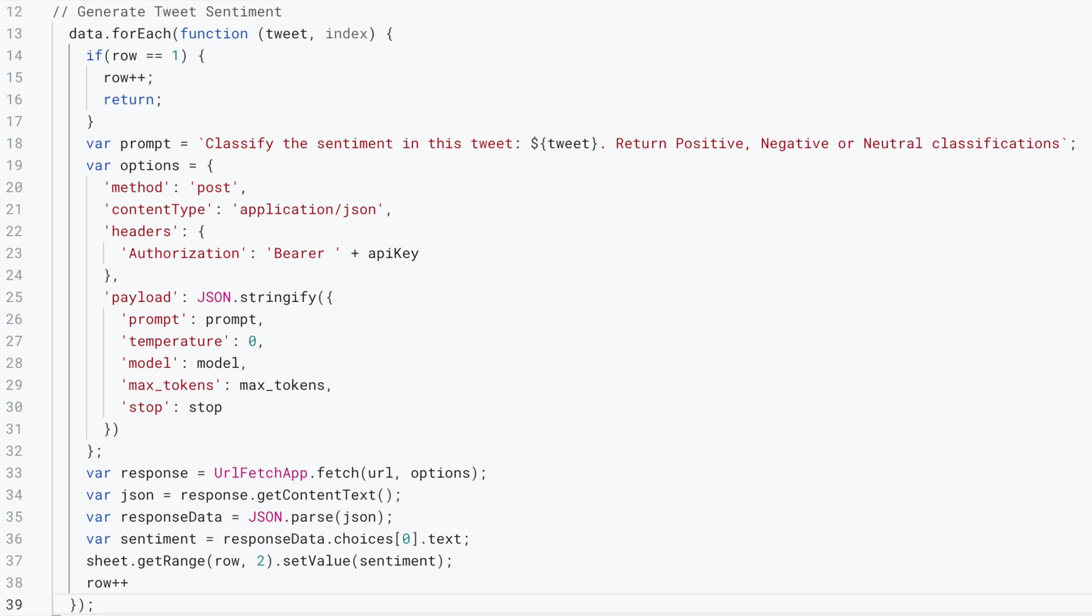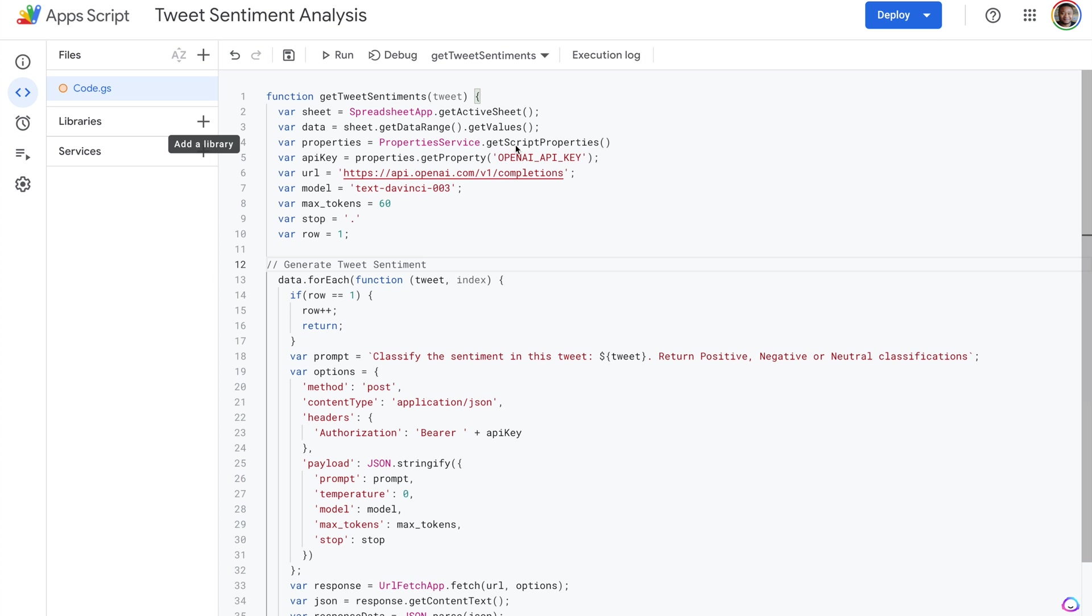Finally, we get the row and the column we'd like to populate. So in this case, we're setting the row dynamically and incrementing as the loop continues. Then we set the column to 2 because that is where we're going to be populating the sentiment as well.